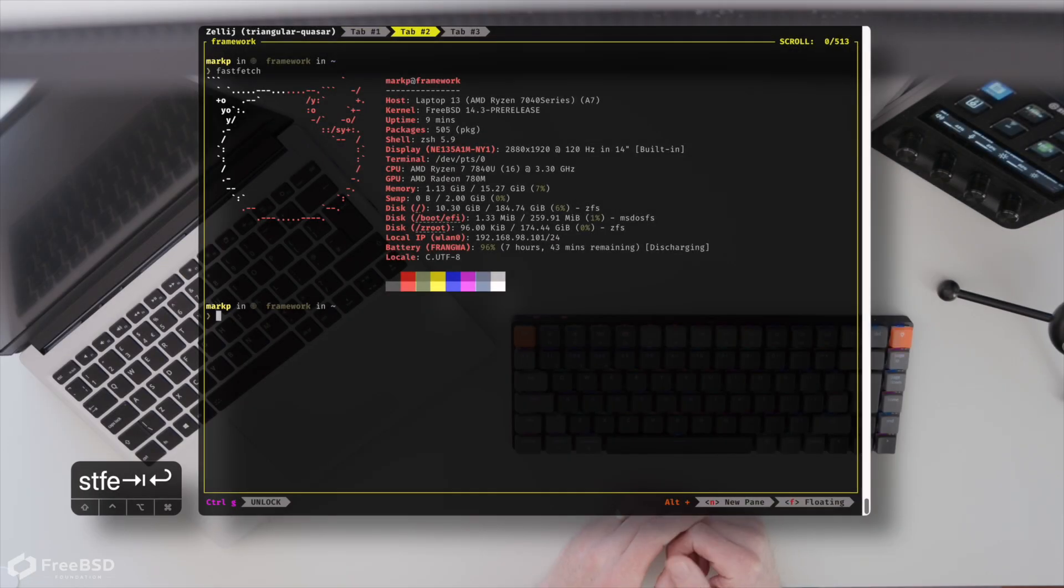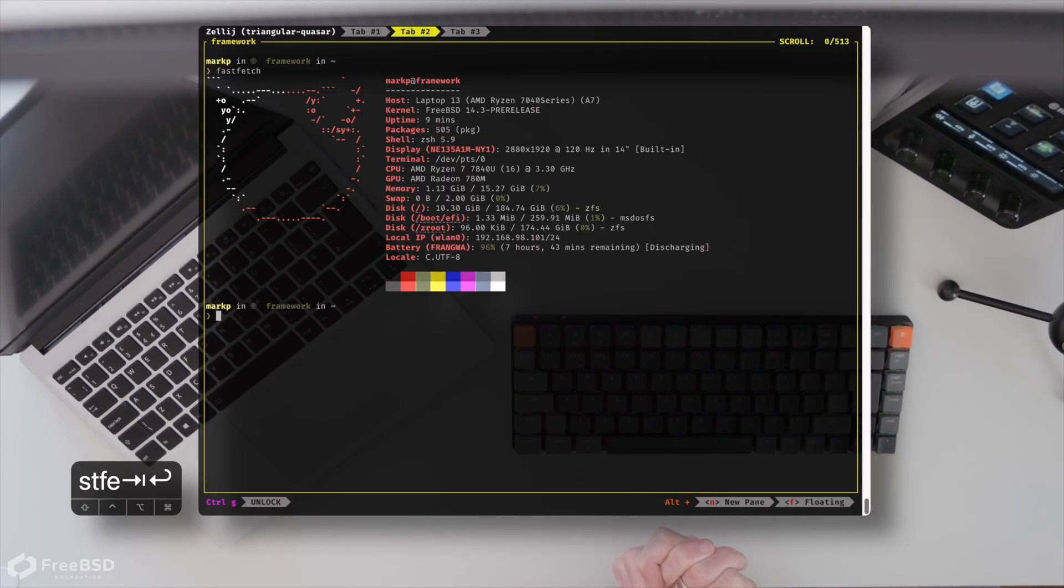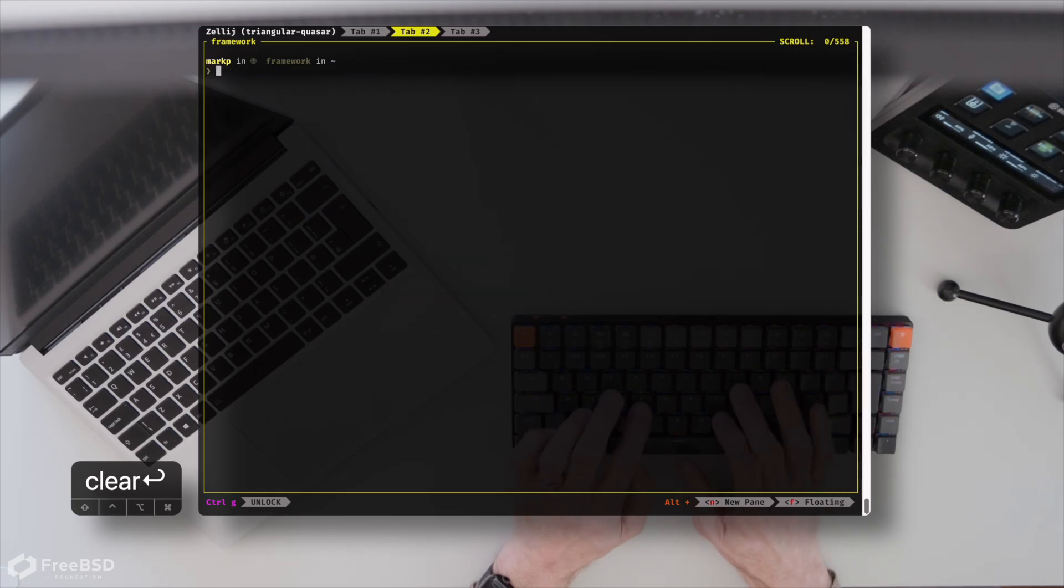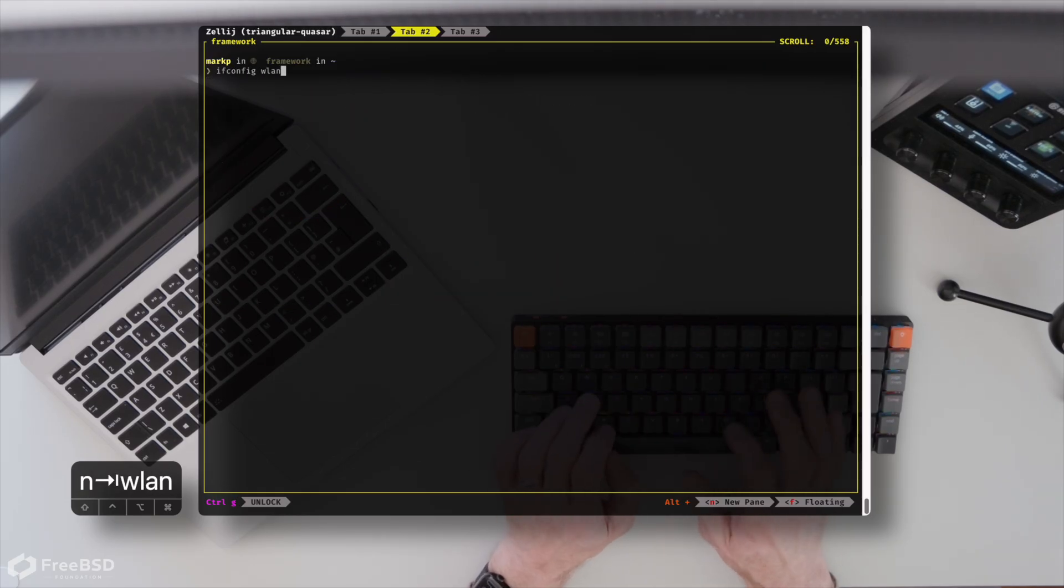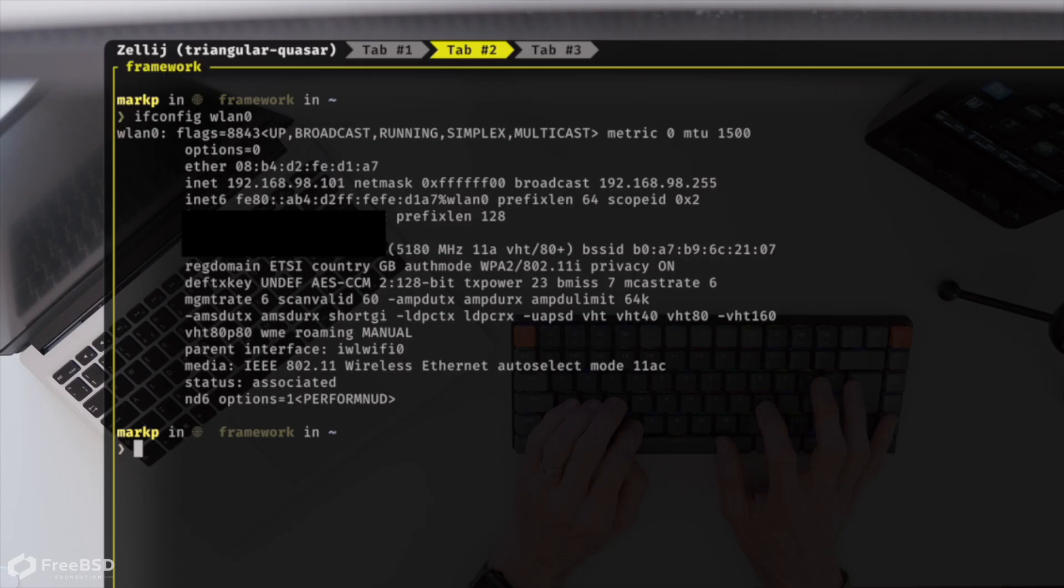OK, so we've rebooted, we've got our shiny new kernel and flash fast Wi-Fi drivers. So if I take a look at the interface now, we should have five gigahertz connectivity. Nice.